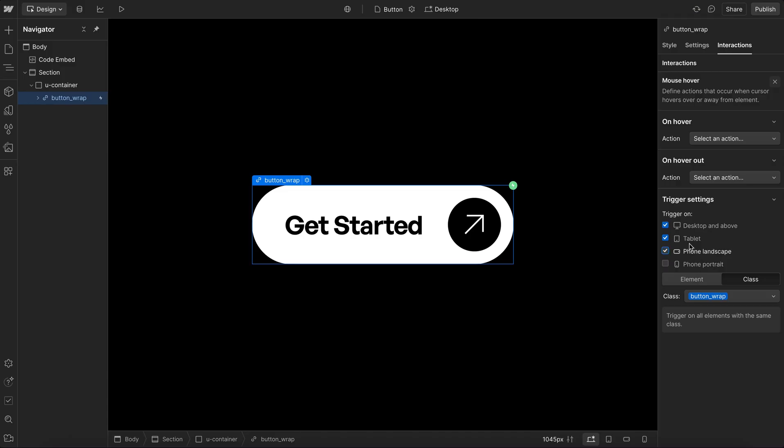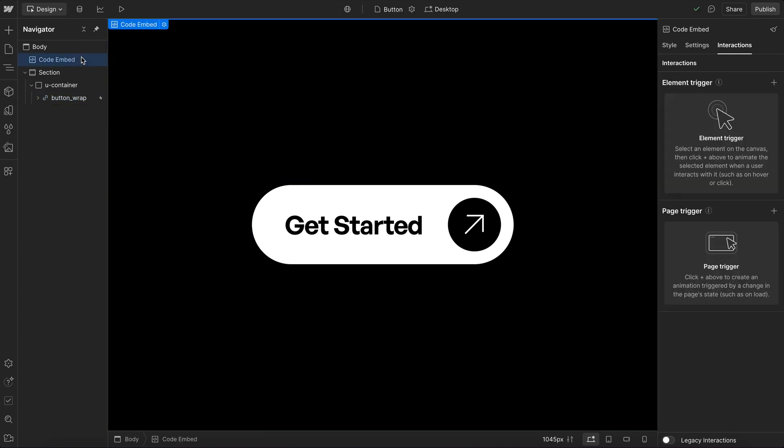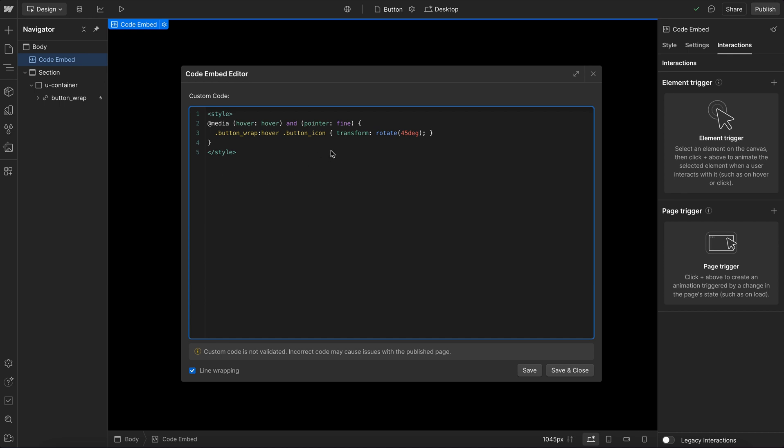Webflow lets us disable our hover states on certain screen sizes, but some desktops use the tablet screen size and some tablets use the desktop screen size. But in CSS, we can run our hover state only on devices that truly support hover.